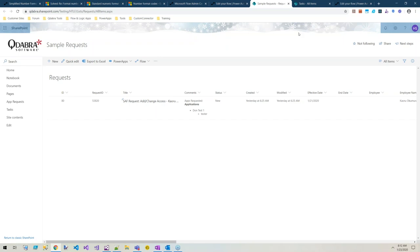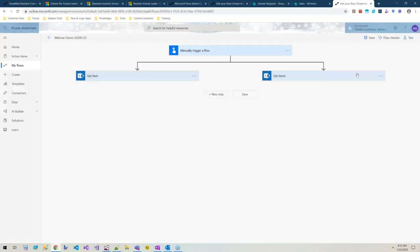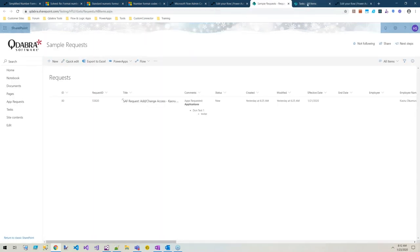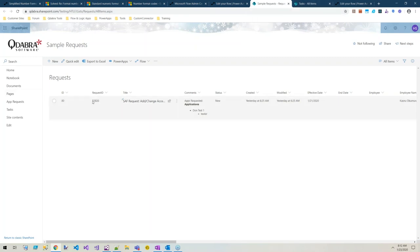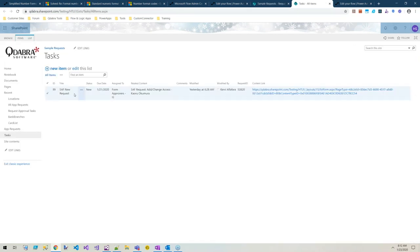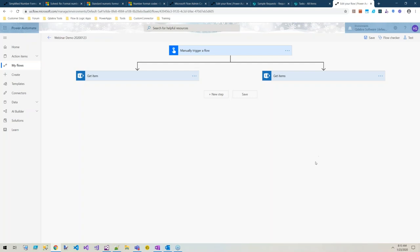Next thing I want to talk about is selecting a single item from an array. If you haven't experimented much with expressions in Flow or Logic Apps, there are some functions that work well with collections. The type of scenario I'm looking at here is I've got this parent list of requests with a request ID, not its list ID.